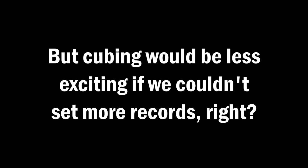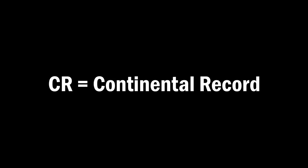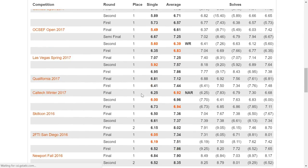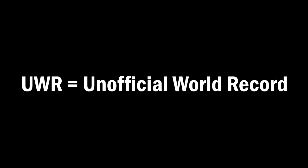WR stands for world record, and for a world record to be official, it must have happened in a WCA competition. But cubing would be less exciting if we couldn't set more records, right? So we also have NR, which stands for national record, so the best in your country. And then we also have CR, which stands for continental record. But on the WCA website, you'll find names specific to each continent, such as NAR, meaning North American record, ASR, meaning Asian record, and so on.